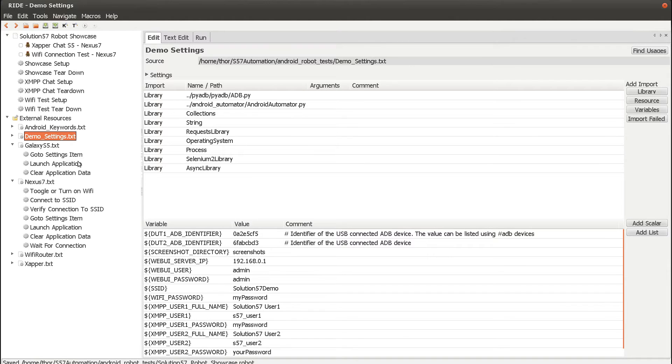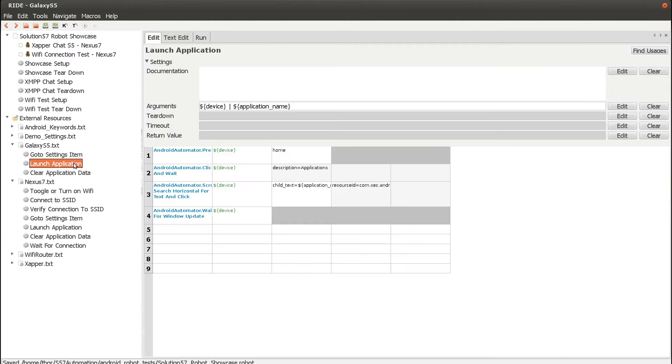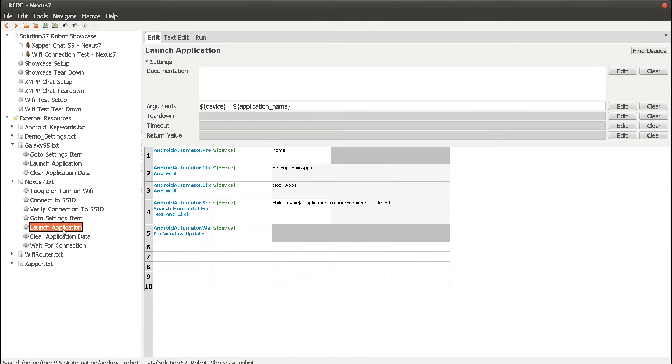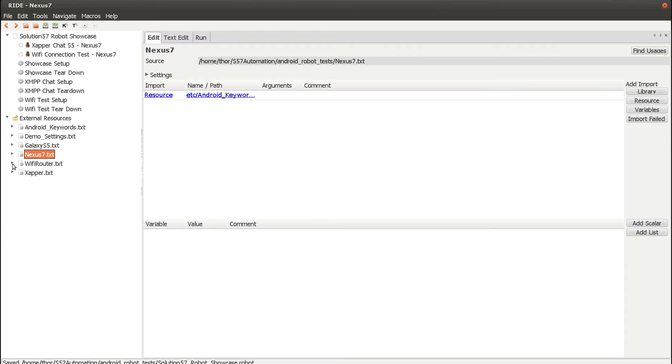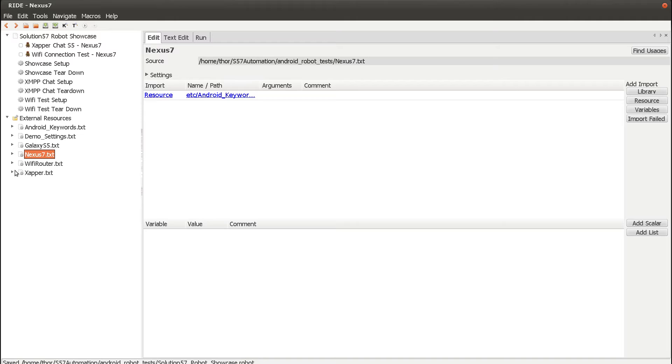For instance, the launch application keyword exists in both resources since launching an application on the Nexus 7 and S5 is different due to the custom launcher running on the S5. We have a set of Wi-Fi router keywords that enable us to configure the router. And finally, we have a set of keywords specific to the Zapper application that we'll be running in one of the tests.